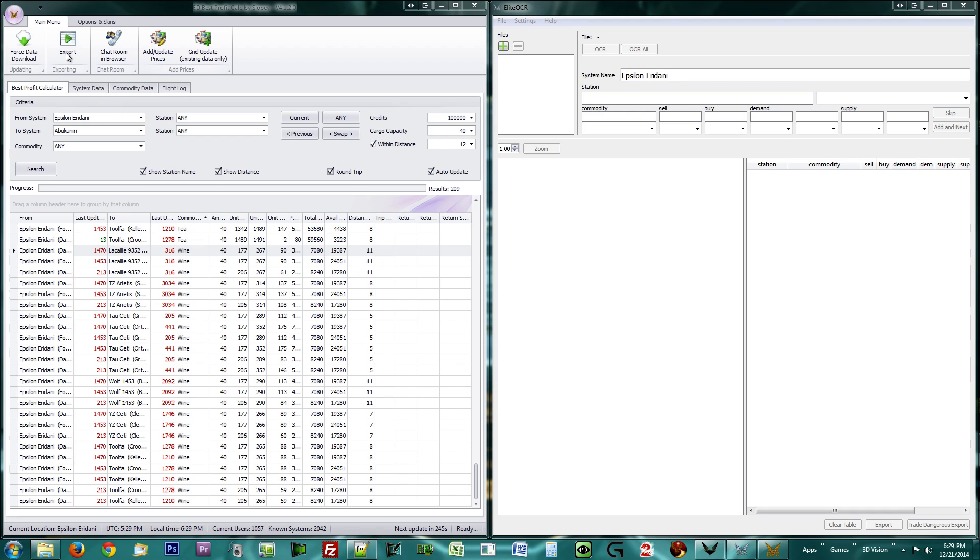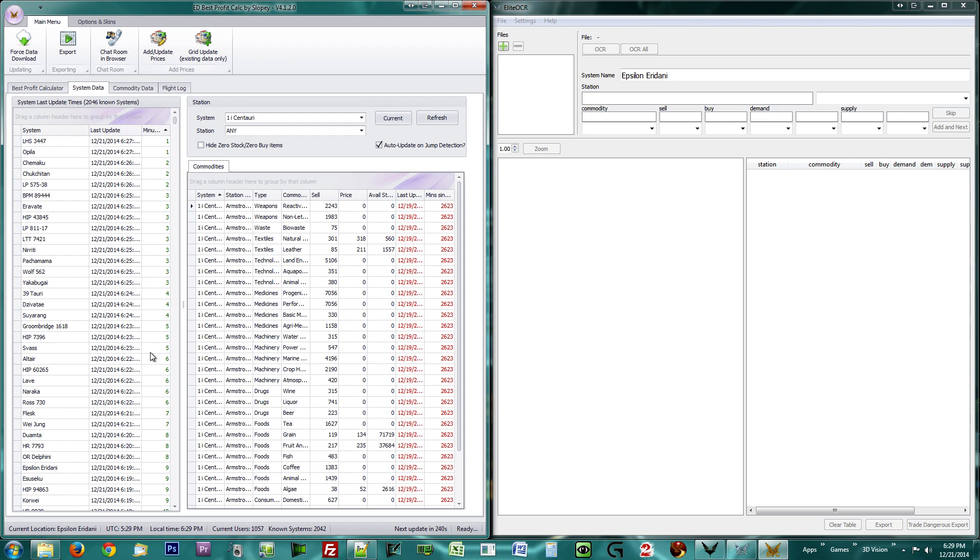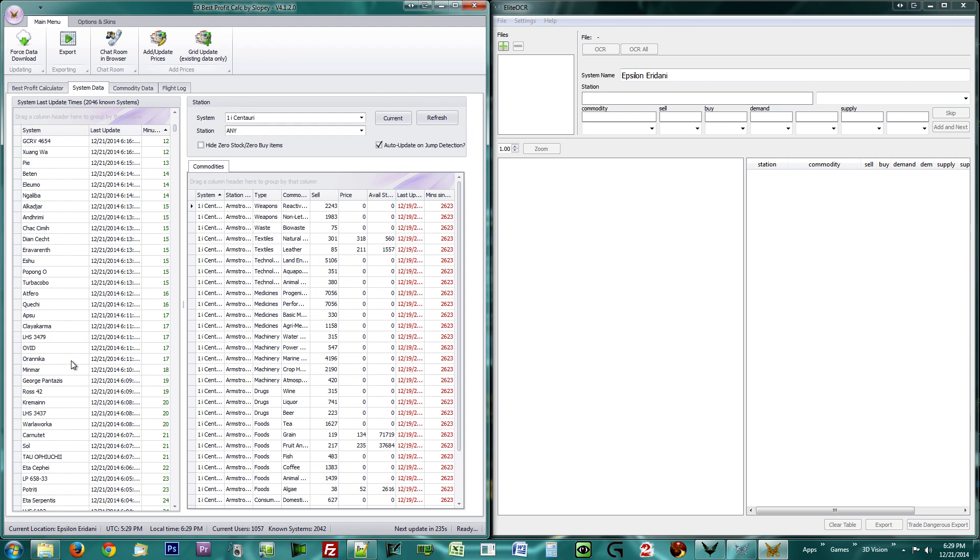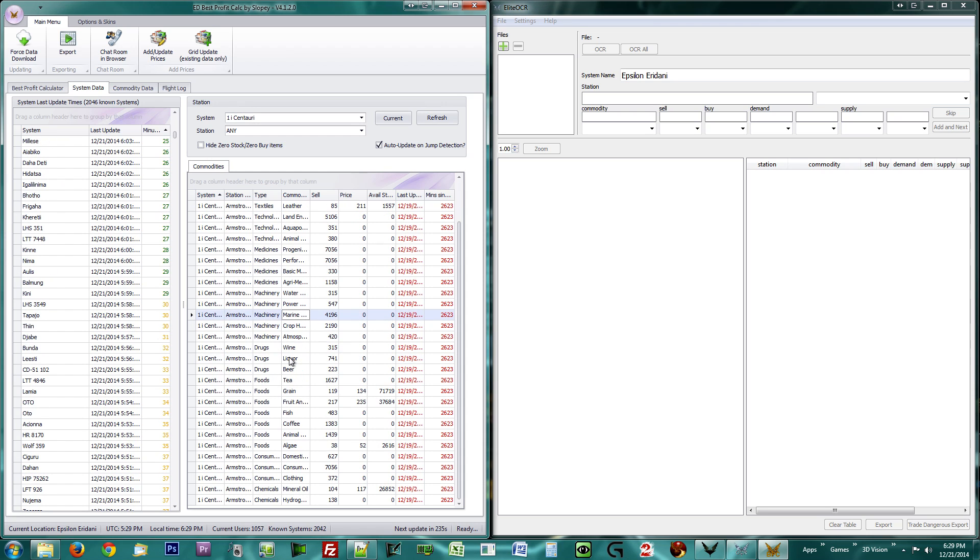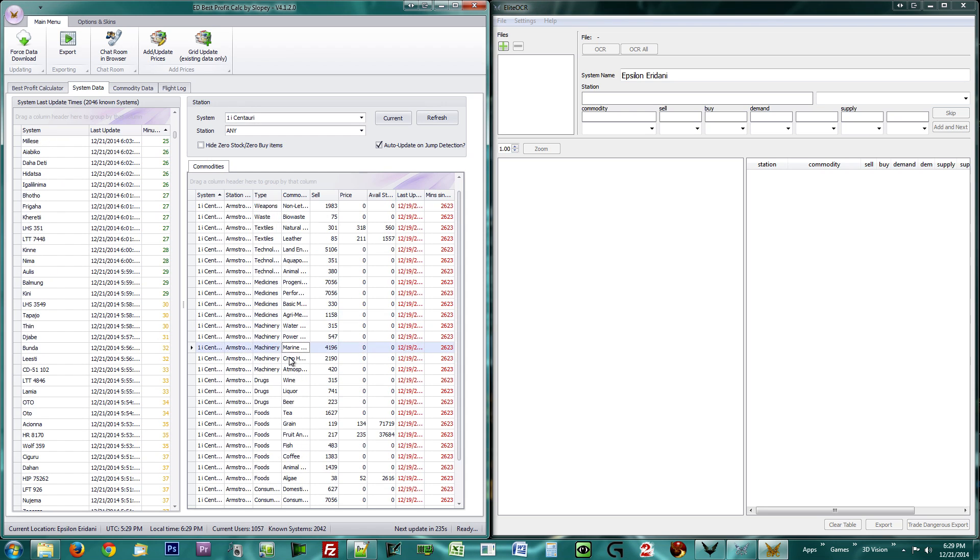Next to the Best Profit Calculator tab, there is also a System Data tab. This tab shows you all the available systems in your database and all the commodities available therein.